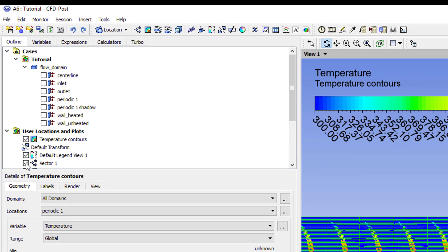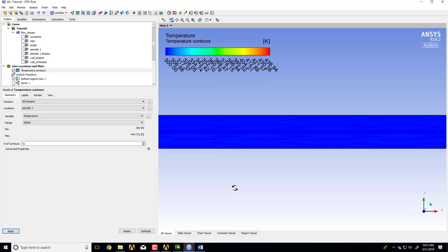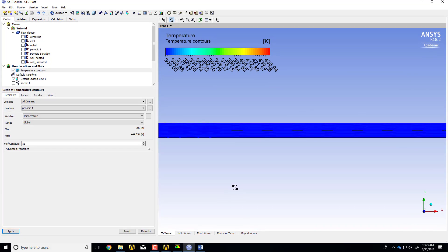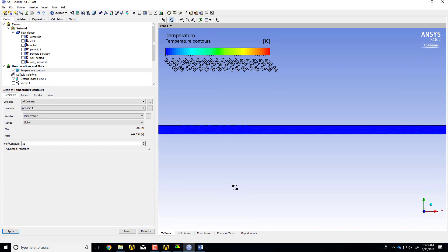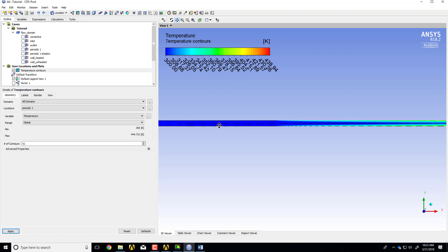Let me turn off the velocity vectors and zoom out. You can see this is the unheated part at 300K — that's a check on the boundary conditions. It's 300 here and 300 here, and then if I translate along I can see the effect of the heating.